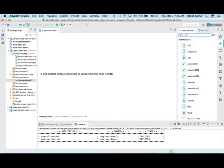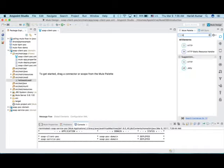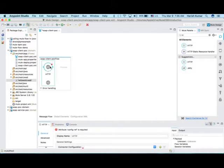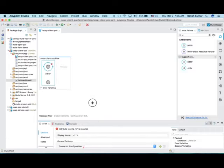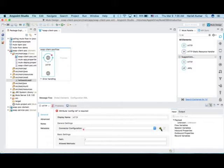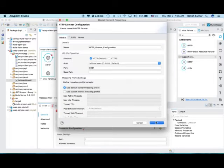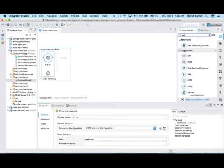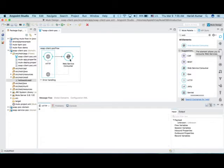Now let's create a consumer or client for this web service. I want to call this web service from an HTTP port, so let's drag one HTTP endpoint. If you have a Java project or something you can directly call it, but since I want to demonstrate it here, I'm just creating this and naming it 'soap client'. Then I go to the web service consumer and drag it here.